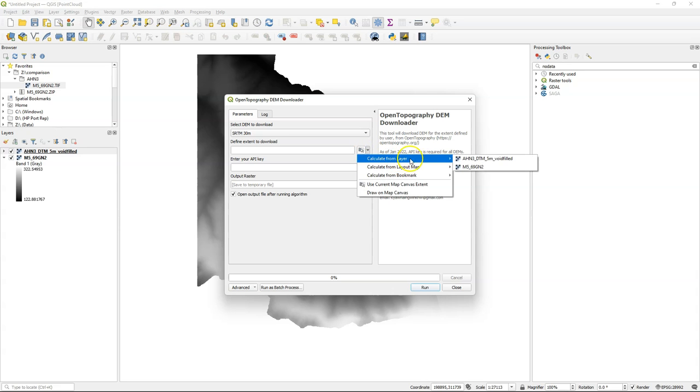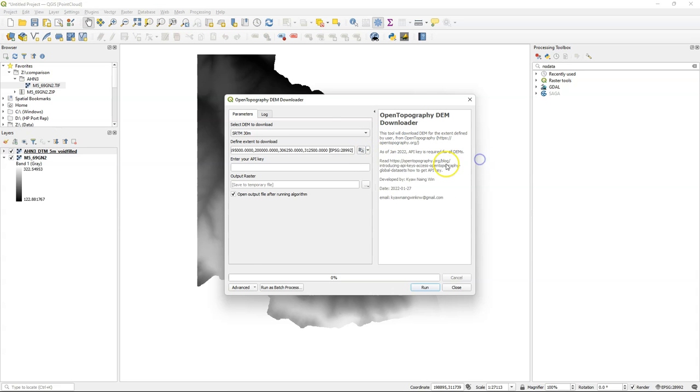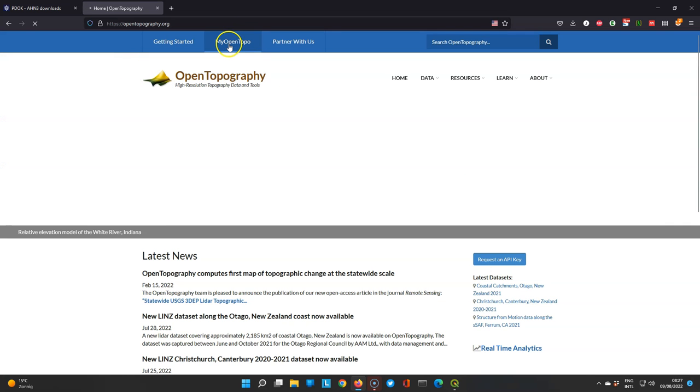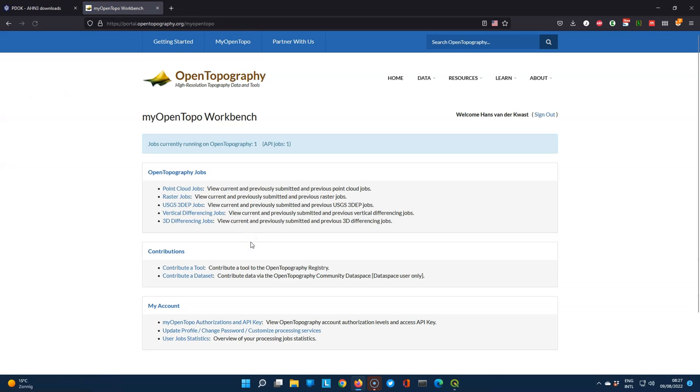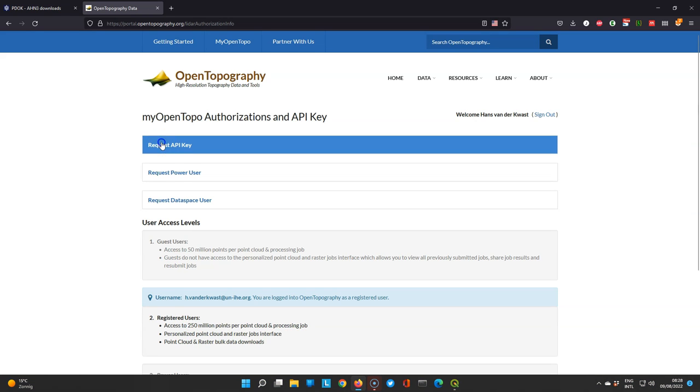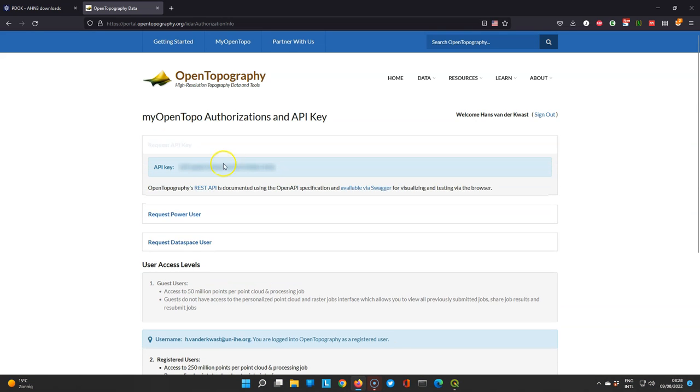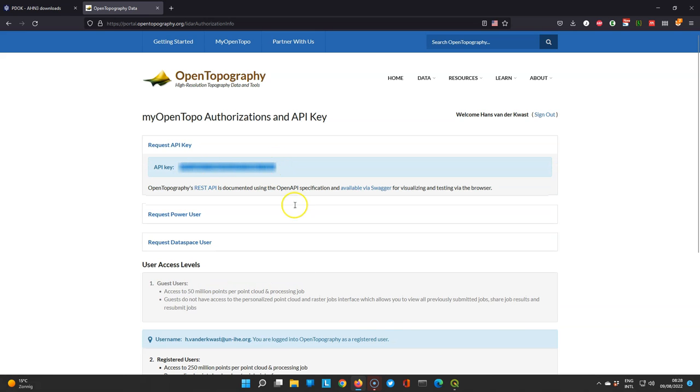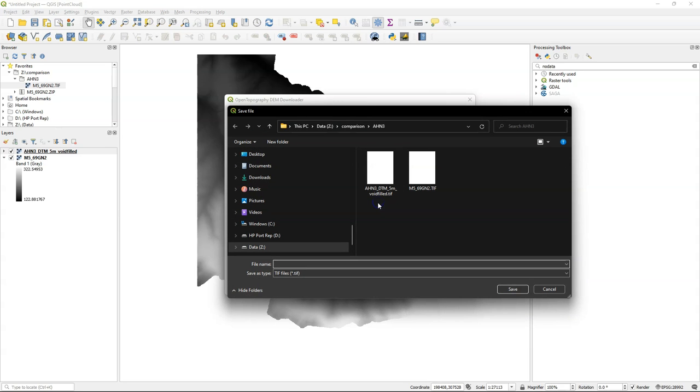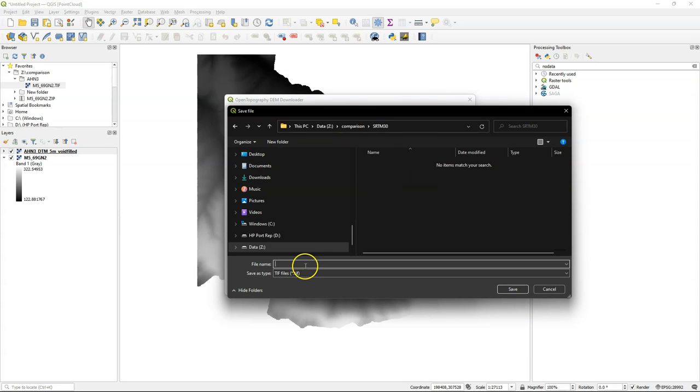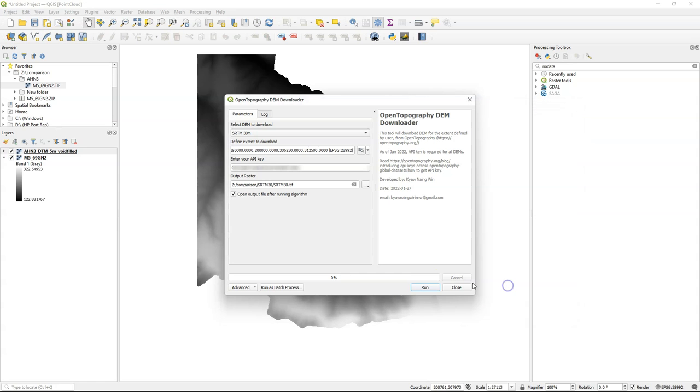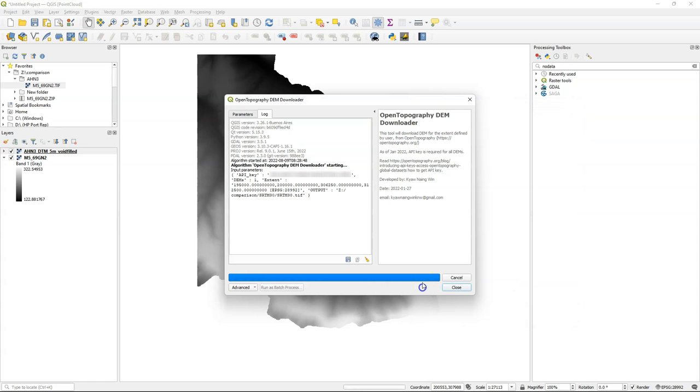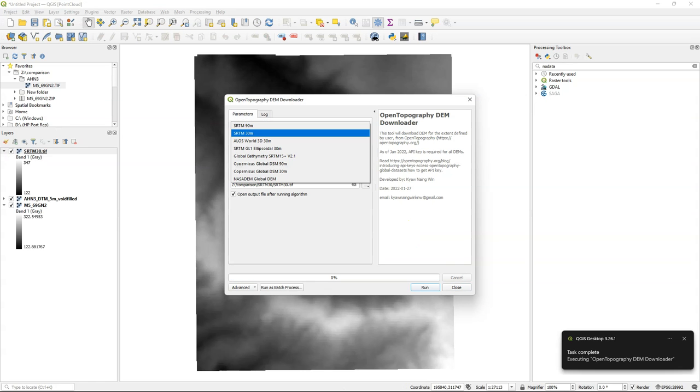I use the layer extent. I need an API key, so if you have an account on OpenTopography you can find your API key there. Copy the API key and paste it in the dialog, save the result. After processing, repeat this also for the NASA DEM that we're going to compare.